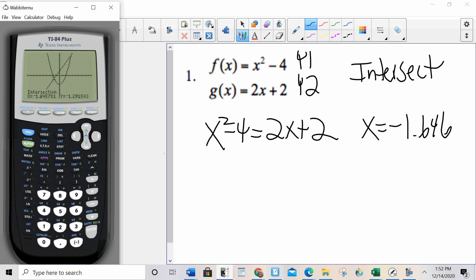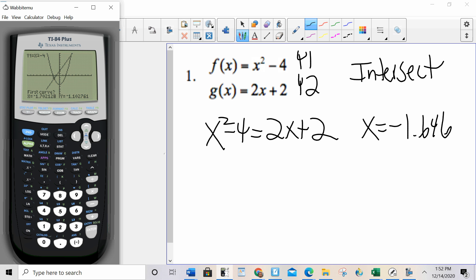Now I'm going to repeat that procedure for the second intersection point. Second trace, option 5, and I'm going to move my cursor to the other intersection point. Enter, enter, enter. Again, I only care about the x coordinate. x equals 3.646.